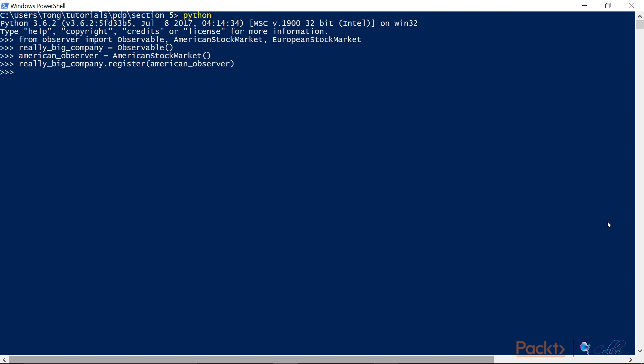And then we'll do the same thing for the European stock market. Okay, so now our observable has two observers, so let's send an update.